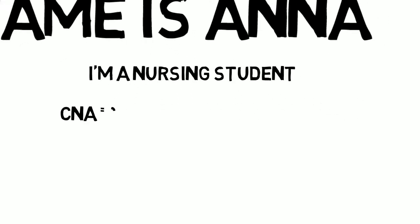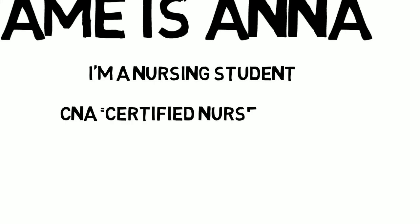I work as a CNA, which stands for Certified Nursing Assistant.